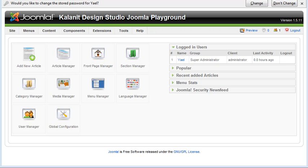So once you log in to your Joomla control panel, this is what you're going to see. And what I want to do in this screencast is just to go over very briefly the different items that you see here and how to access the different tasks that you're going to need to learn to do in managing your Joomla site.